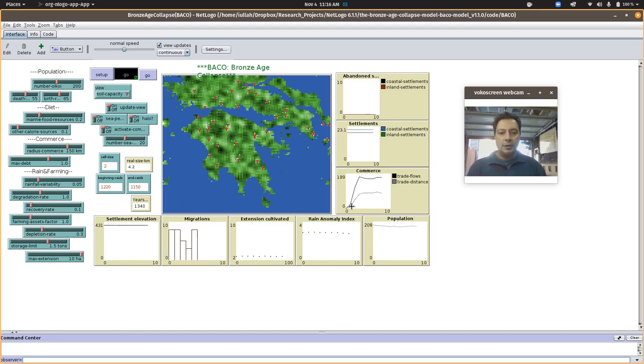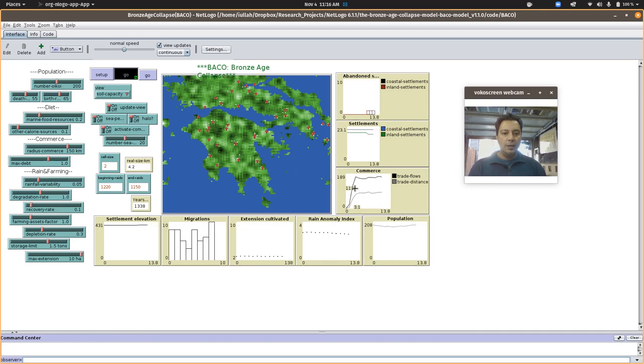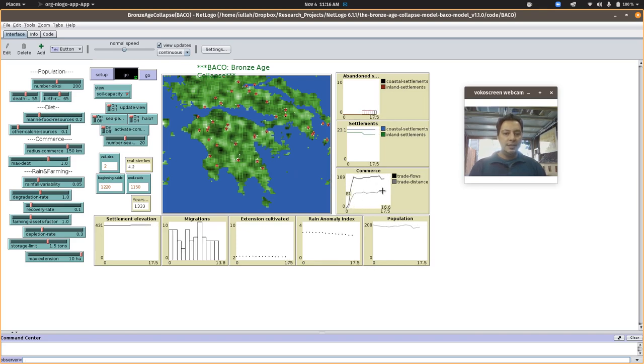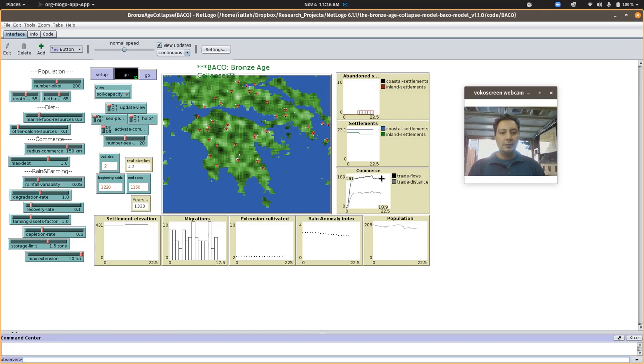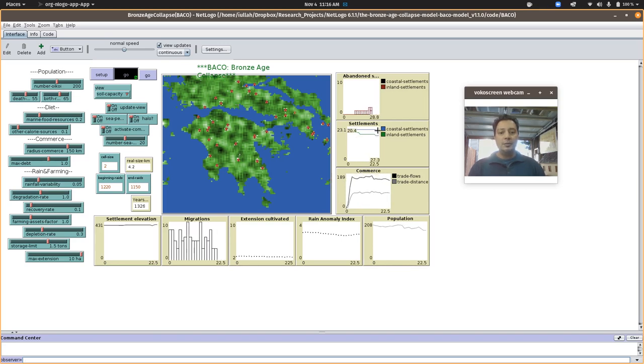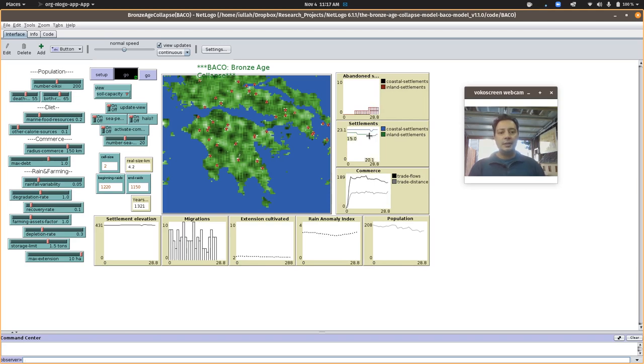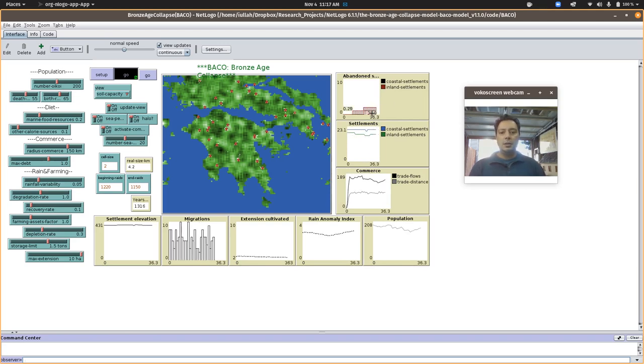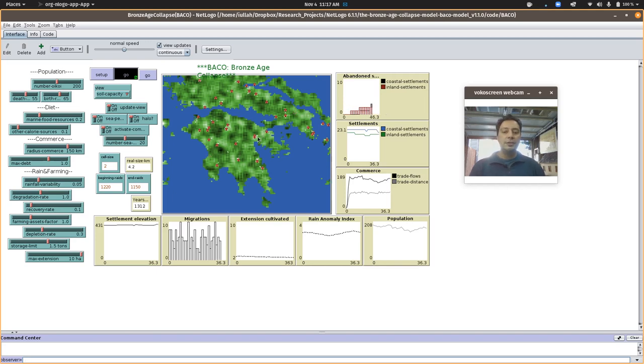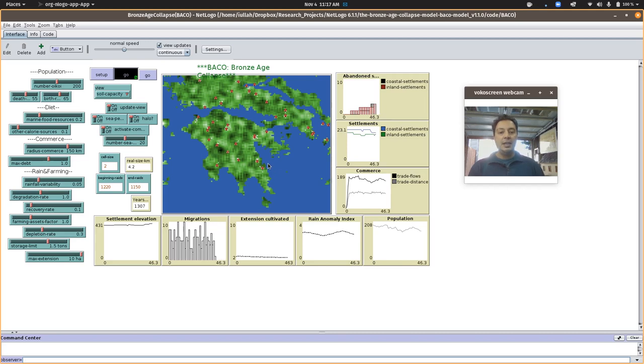They're also trading and we can actually watch the trading happen in this plot. The distance they'll go, how much stuff is being traded. We can look at the number of settlements and the number of coastal versus inland settlements. And this is the number of settlements that are going to be abandoned because they depleted their resources or the sea peoples are nearby and they're unable to mount a defense.